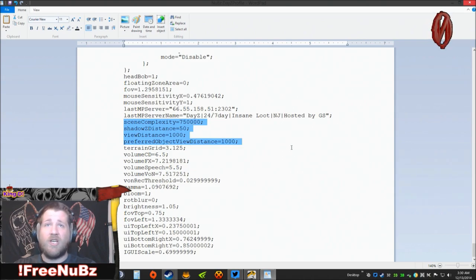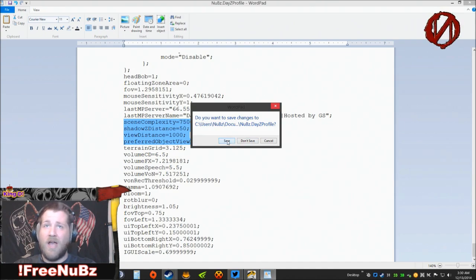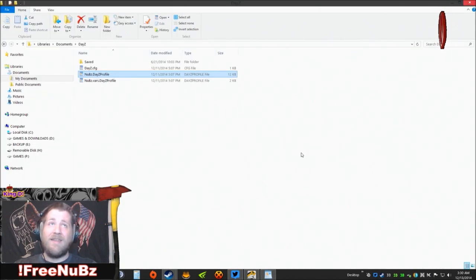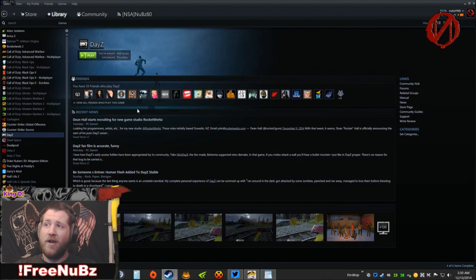Now since I just readjusted that, what I'm going to do is save this file and then you're good to go. The next thing you're going to want to do is here in your DayZ and your Steam, you need to right click on DayZ.